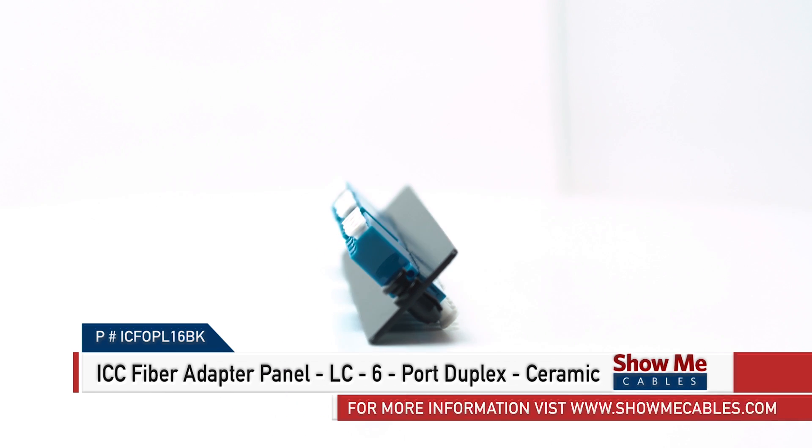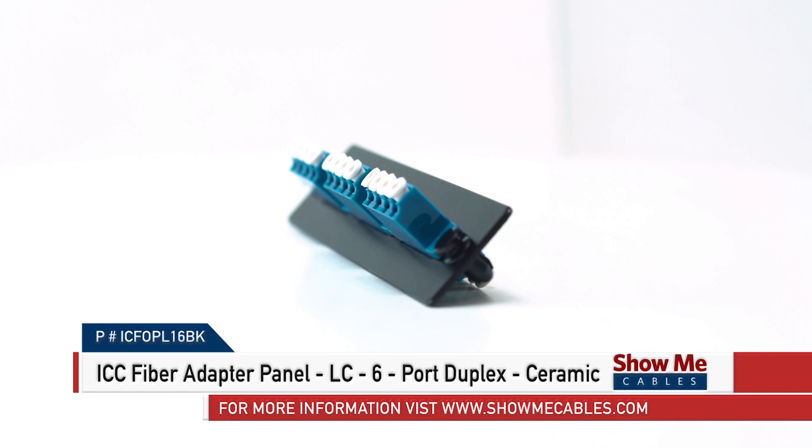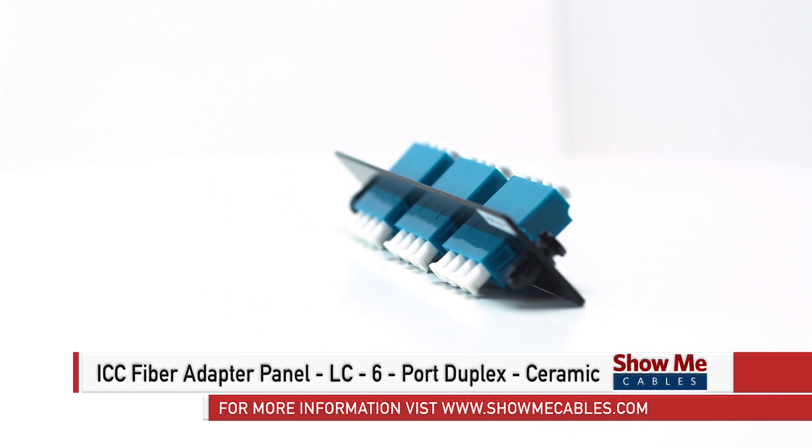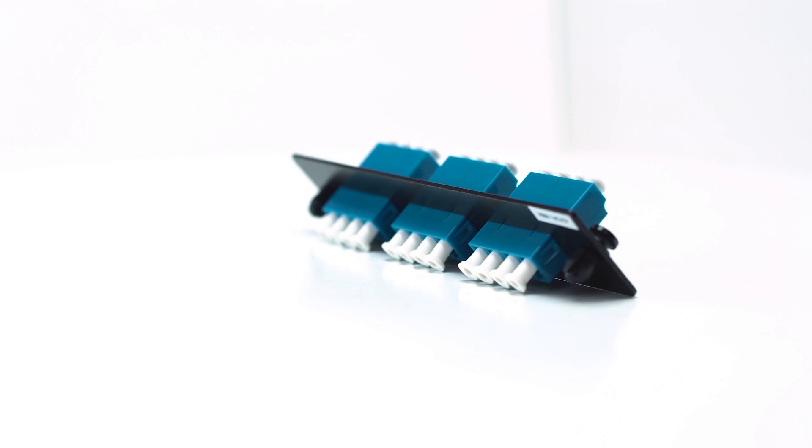This is the ICC fiber adapter panel SC six port duplex.